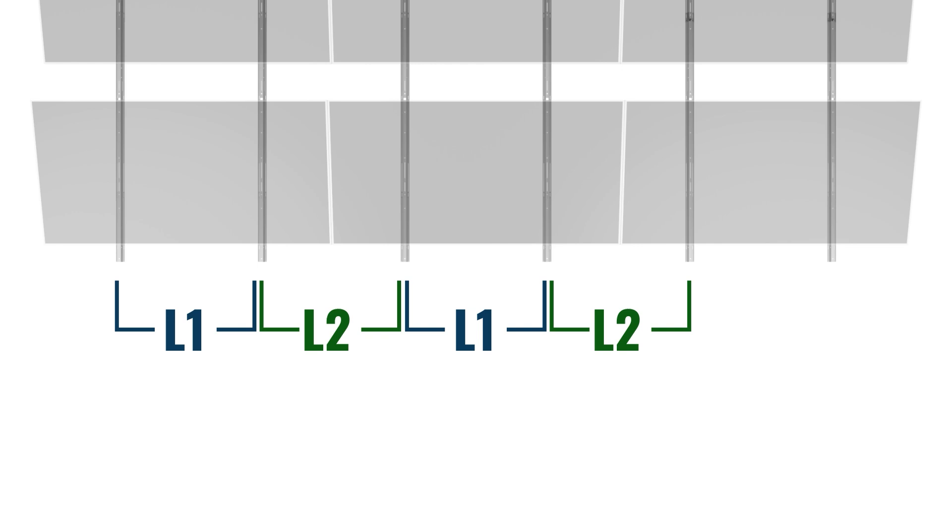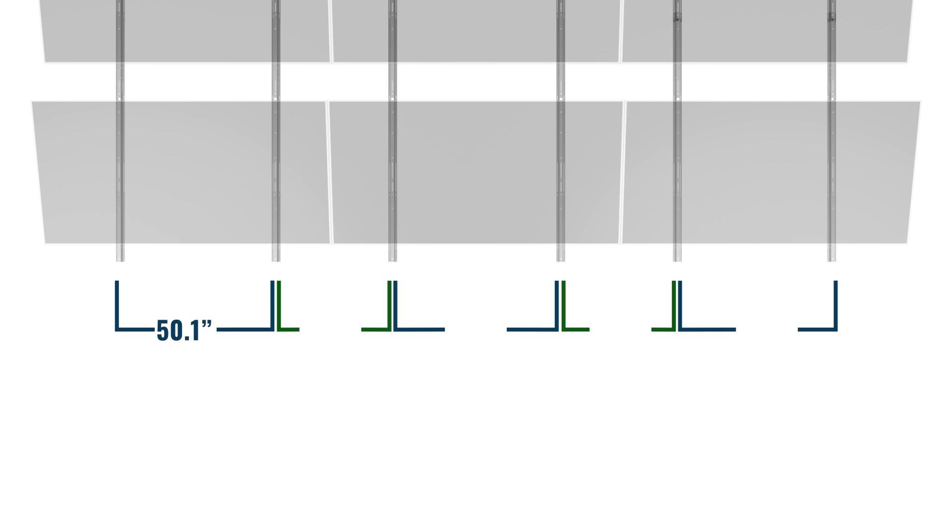Once the L1 and L2 dimensions are identified, the spacing between each column of base rails will alternate between these two values. For example, if the L1 dimension is 50.1 inches and the L2 dimension is 39.8 inches, the layout from east to west will follow this pattern.